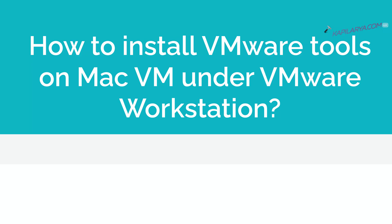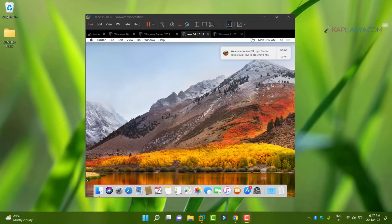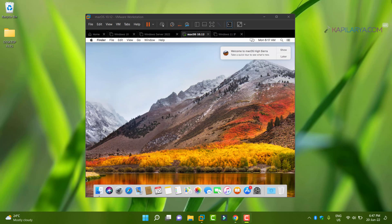In this video we will see how to install VMware tools on Mac virtual machine under VMware Workstation. When you install Mac OS on VMware Workstation, usually you are not able to install VMware tools.